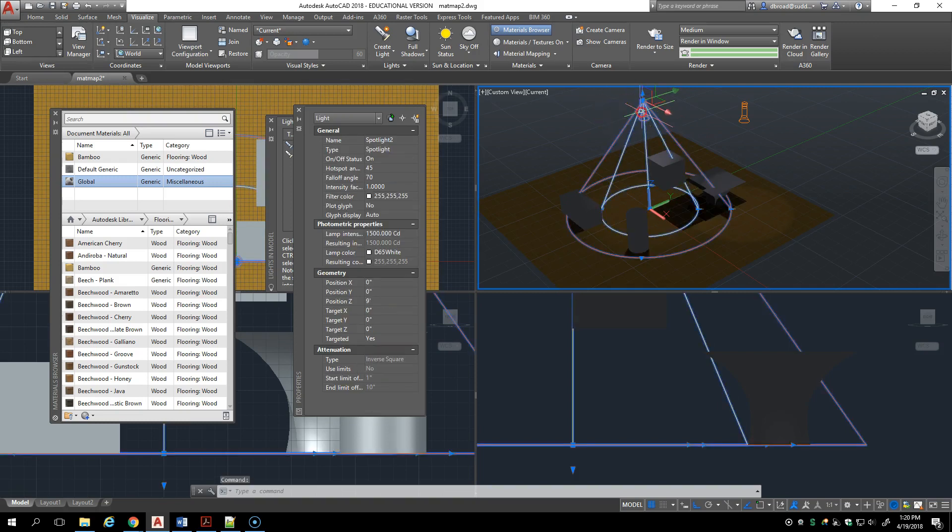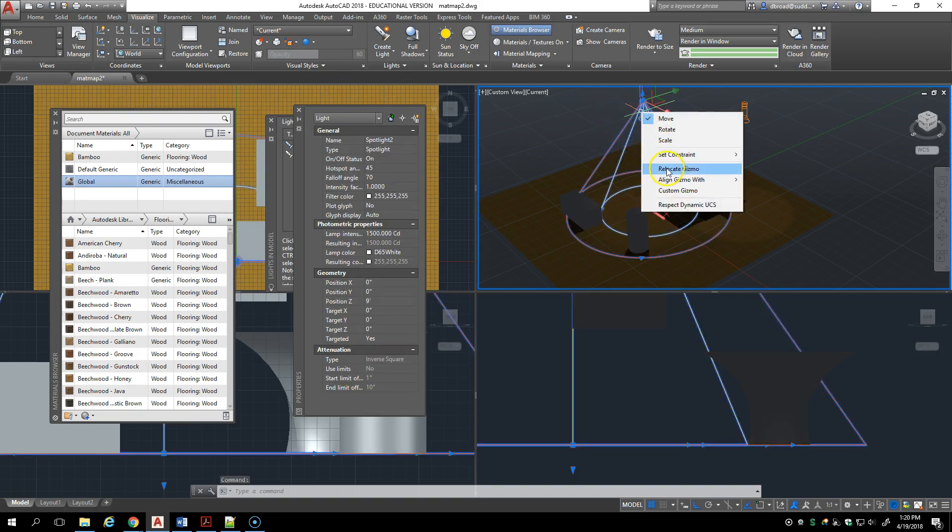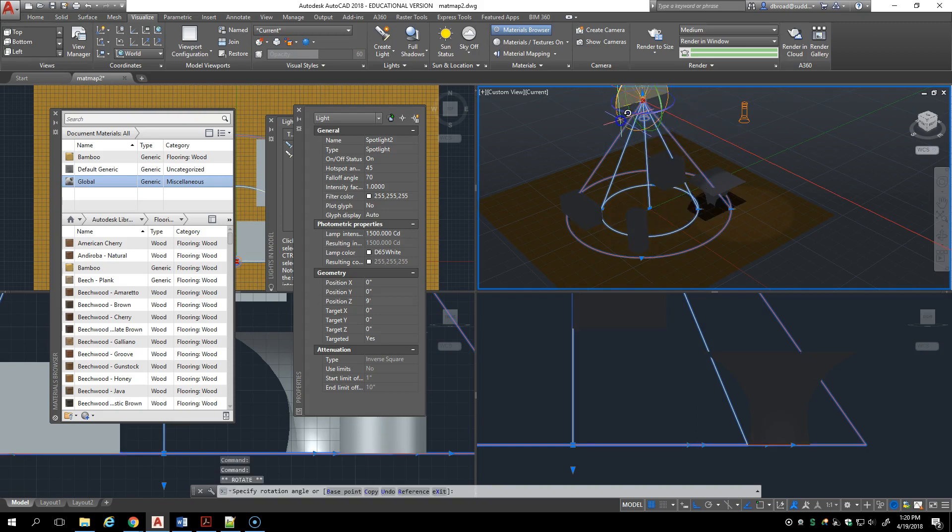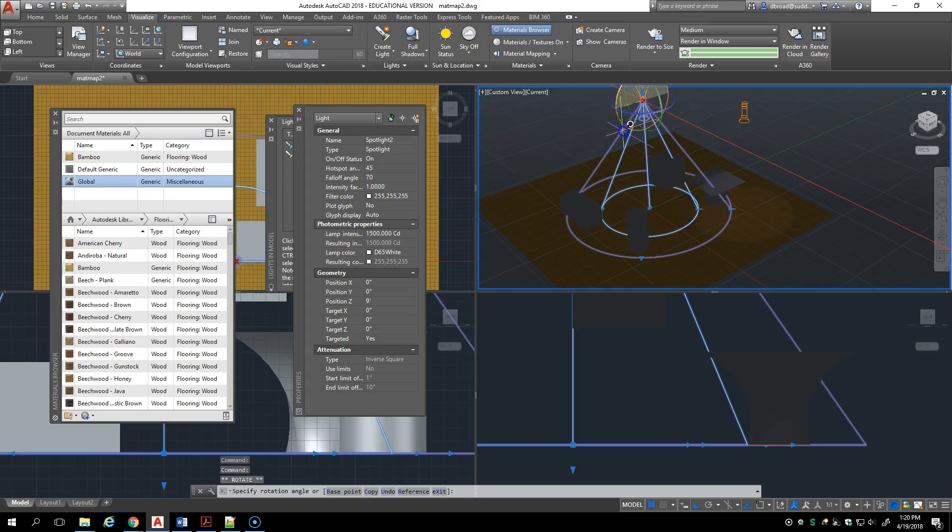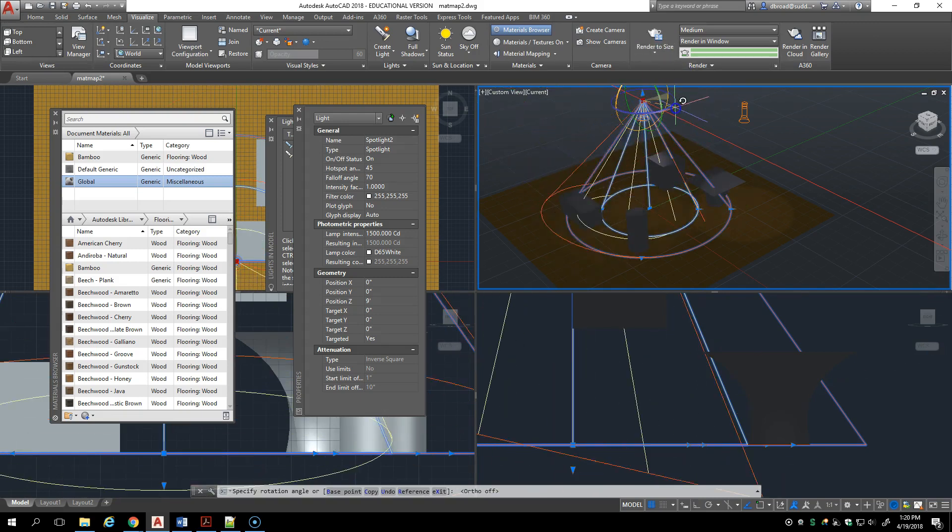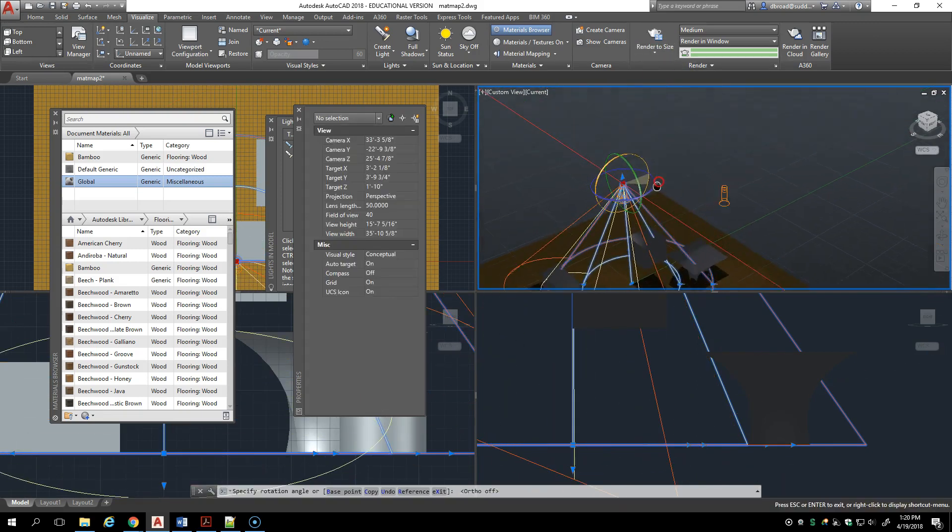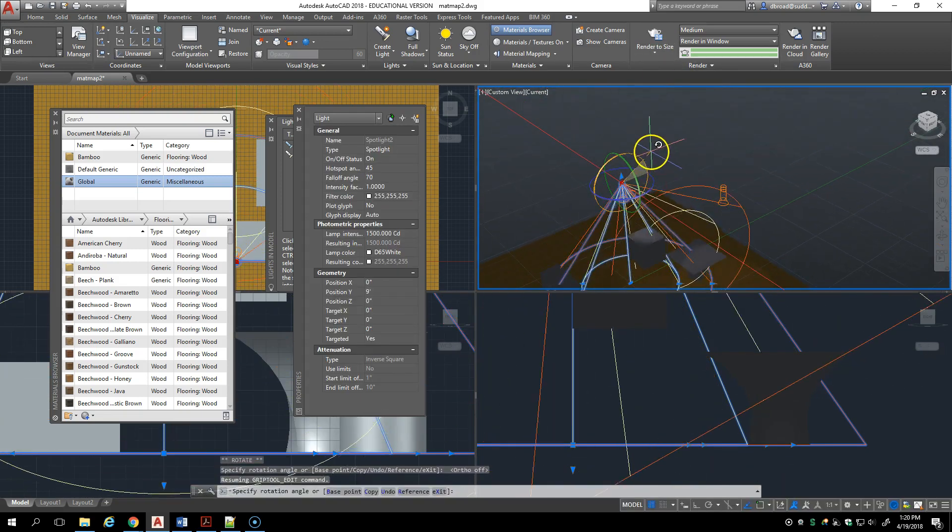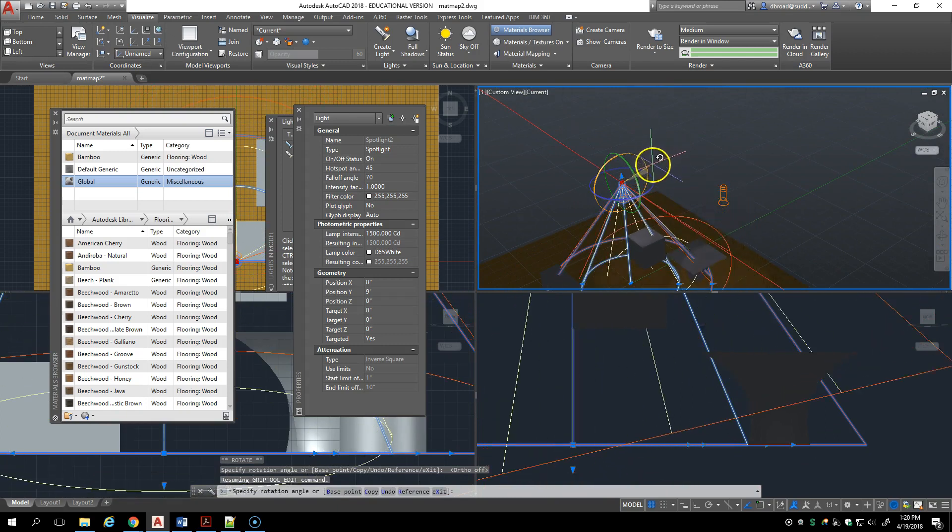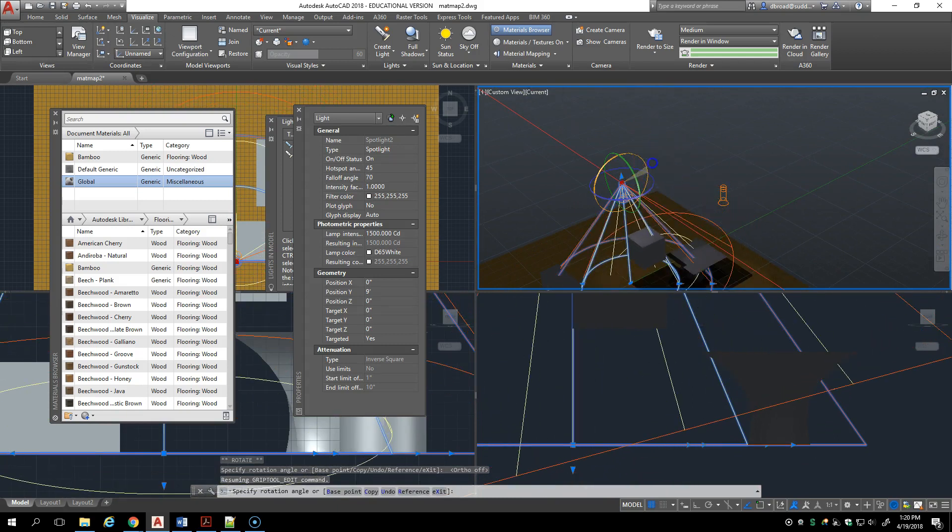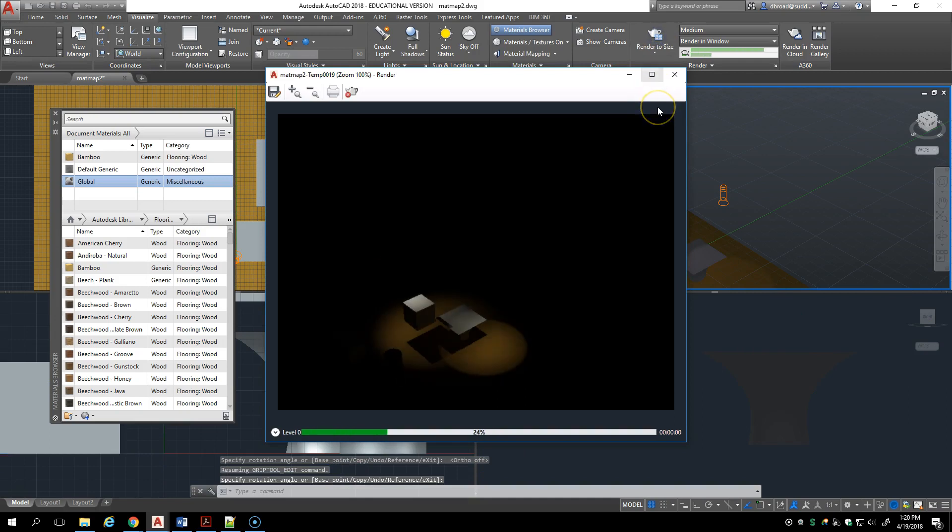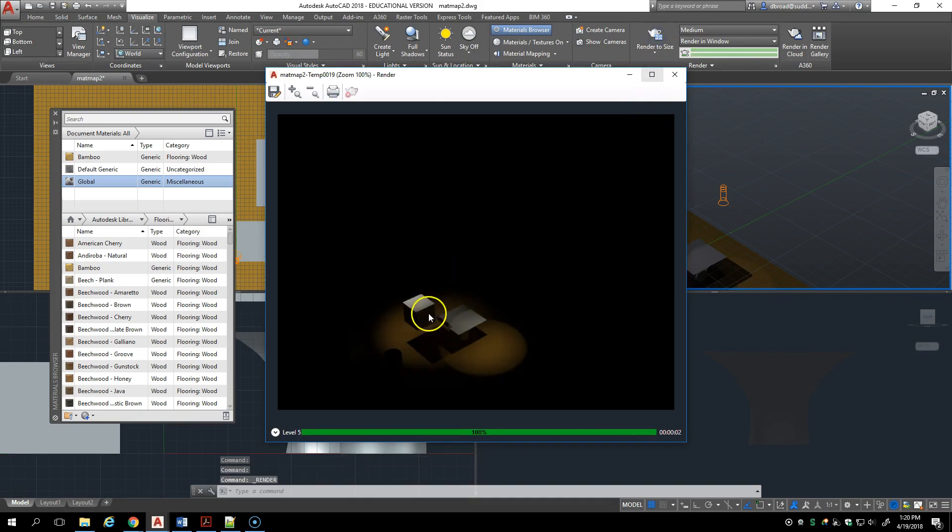If I were to right click and change that to a rotate gizmo, I can rotate that light in any direction. Let's turn ortho off so I can rotate it in a more controlled way, and then render it. You can see it does change the location of the spot so you could aim it at a wall.